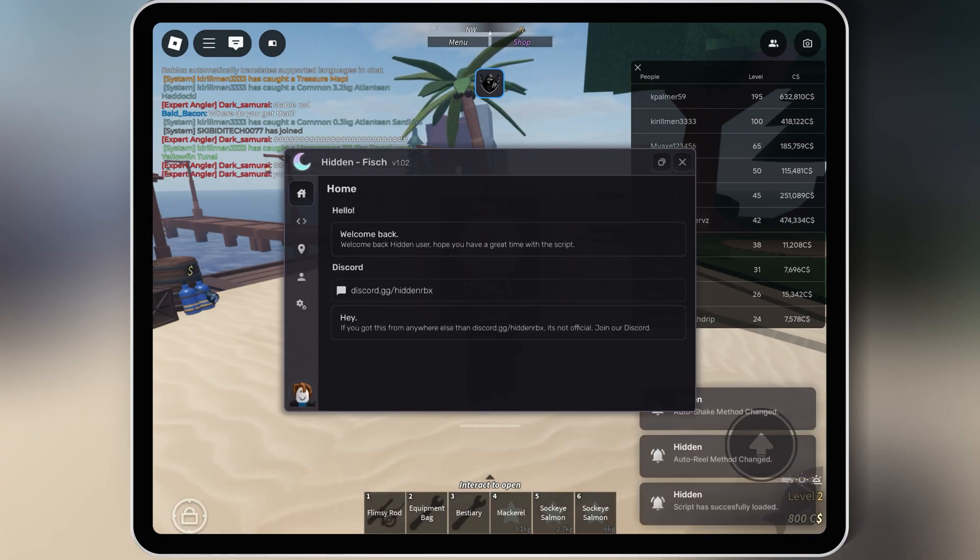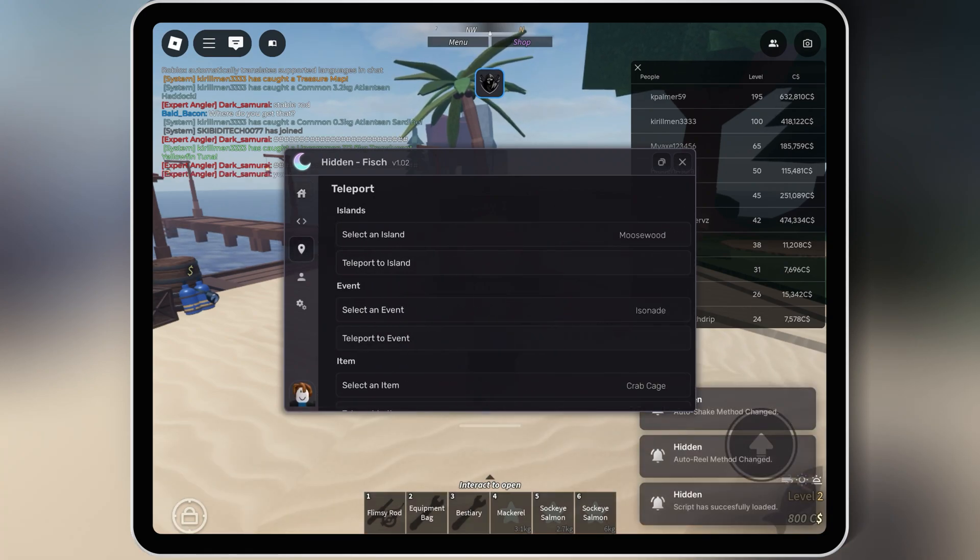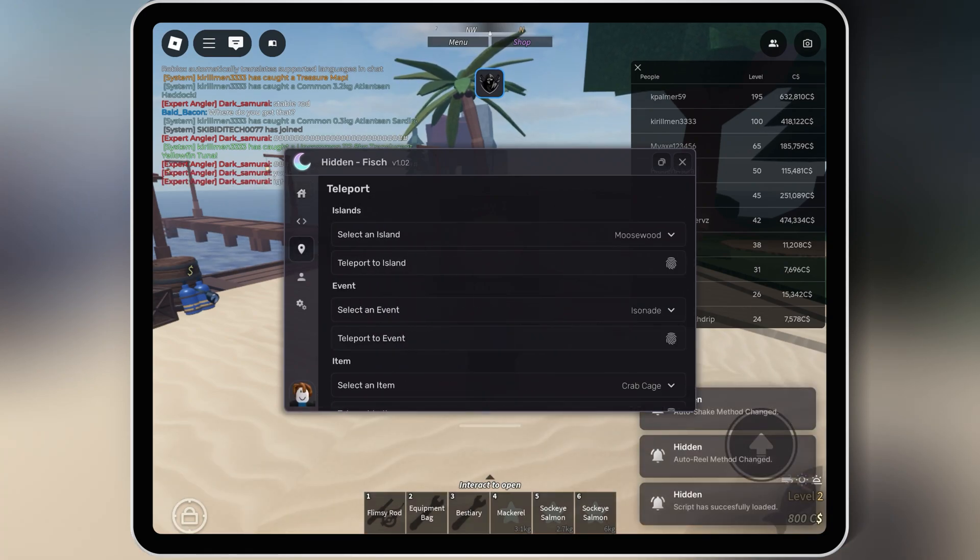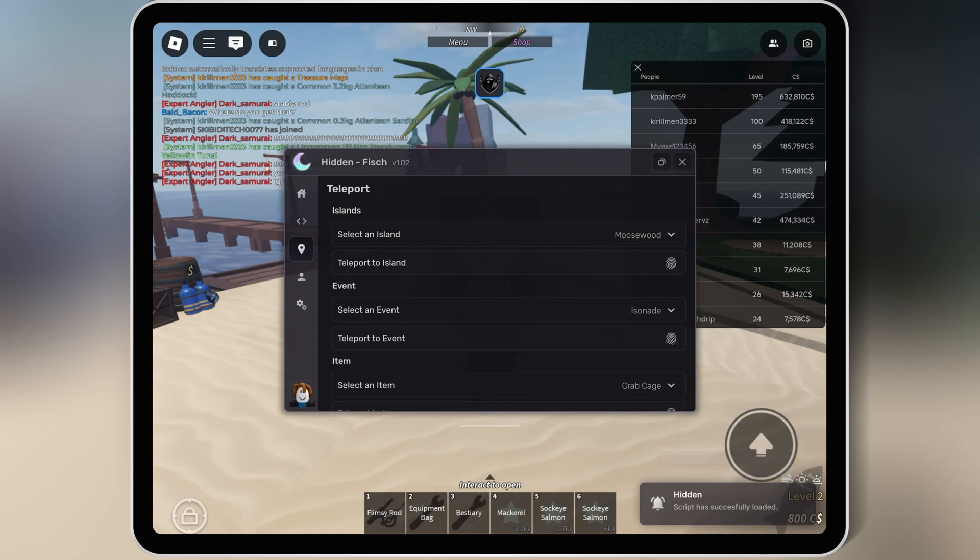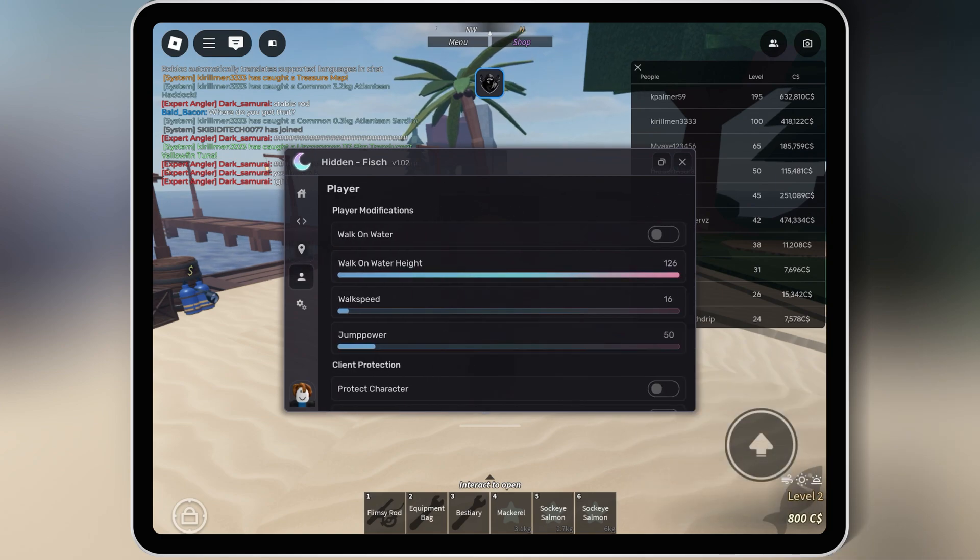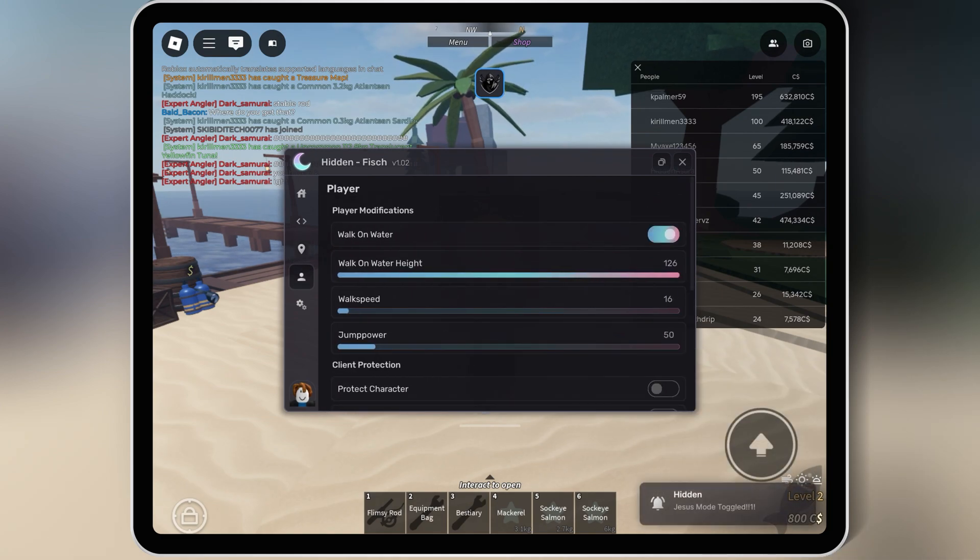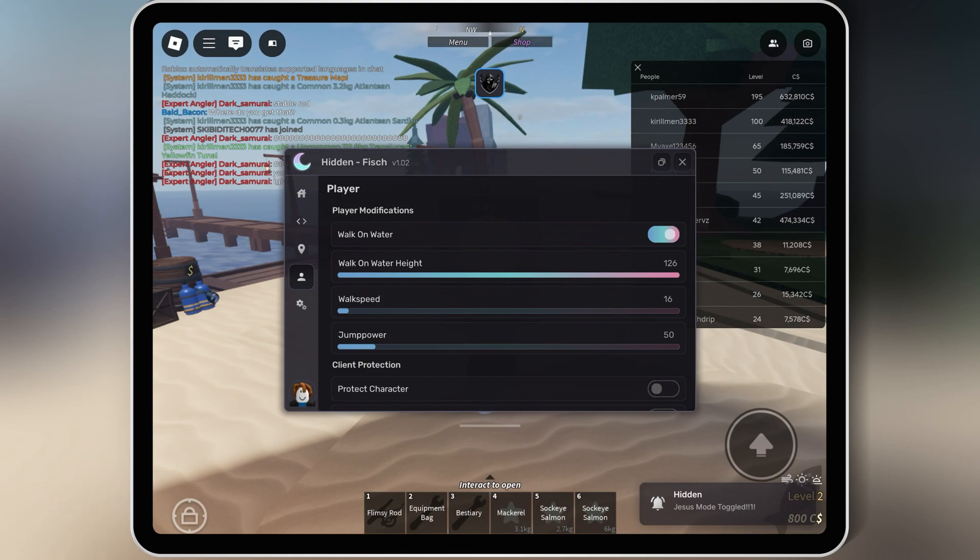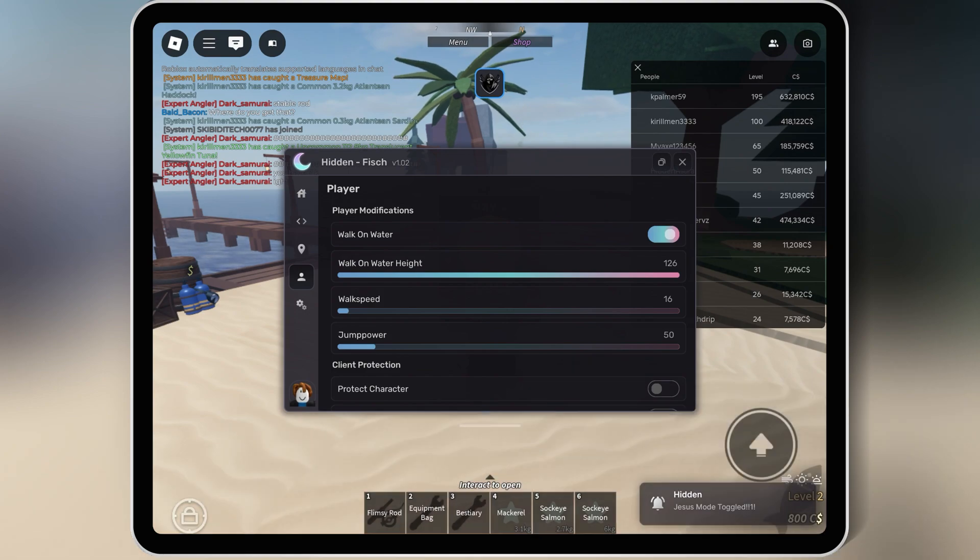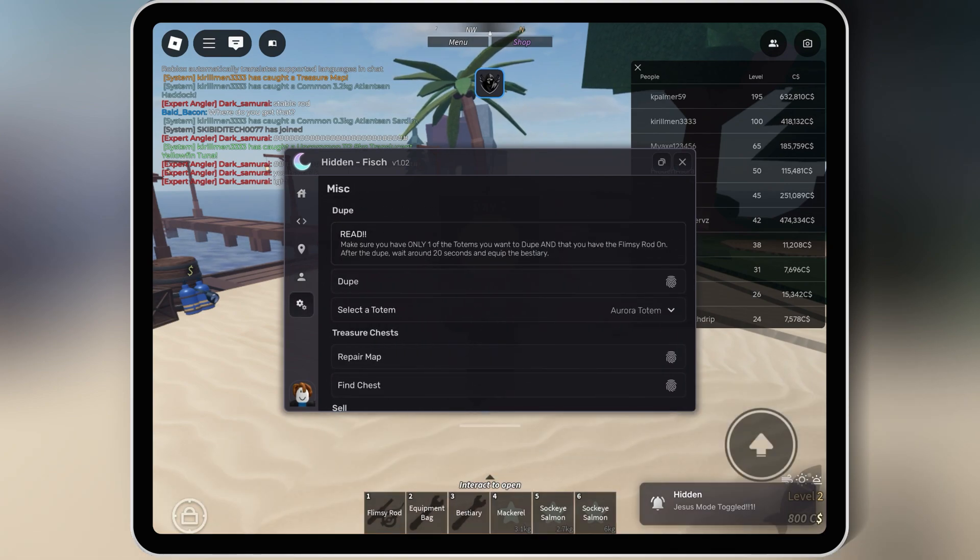Welcome back to Skibbity Tech. In this video, I'll show you how to use the latest Fiche script from PaySteven with your Roblox Executor. This script is packed with awesome features to enhance your gameplay. Let's get started.